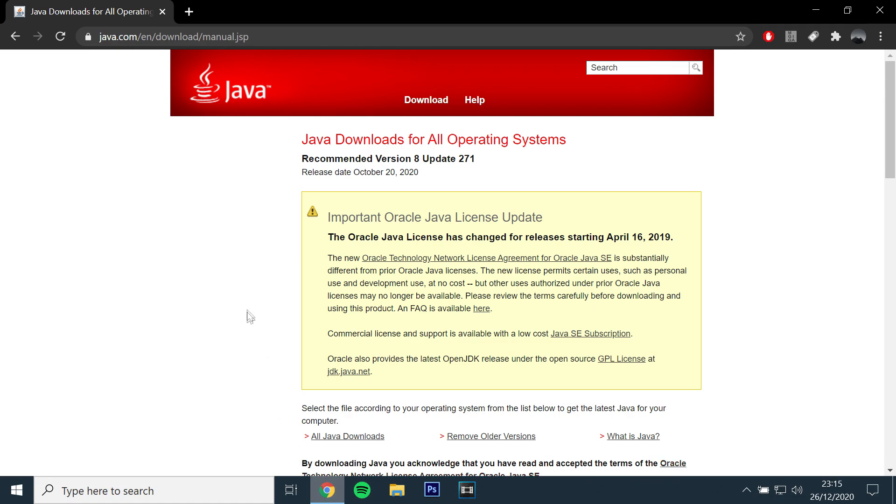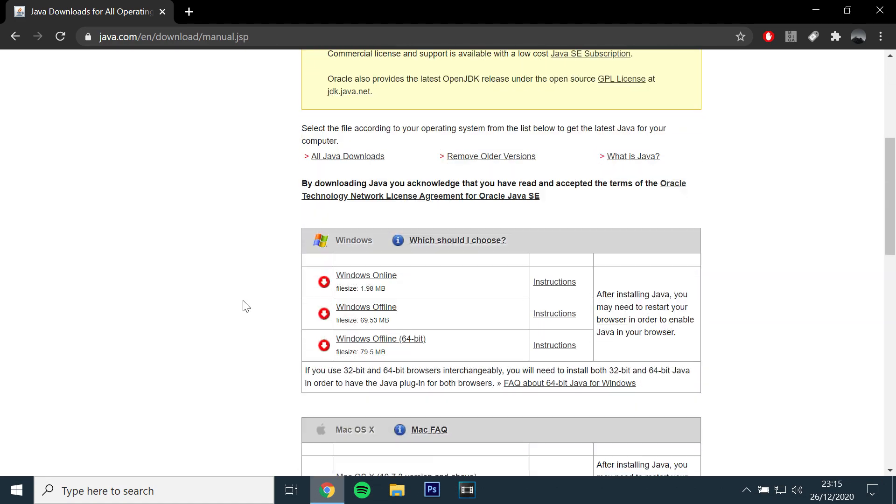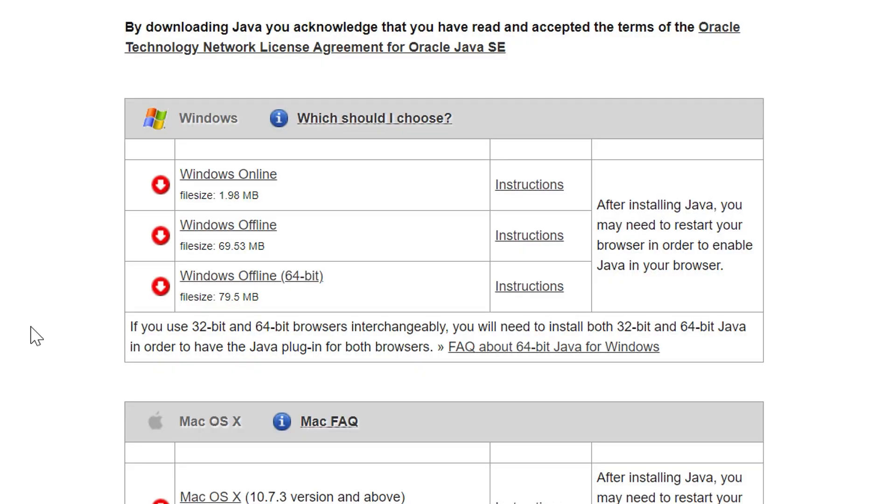In my case, it's the 64-bit version. After you have downloaded it, open it and complete the installation.